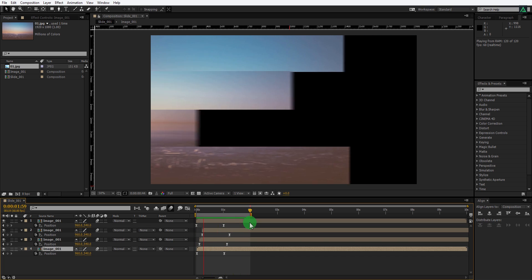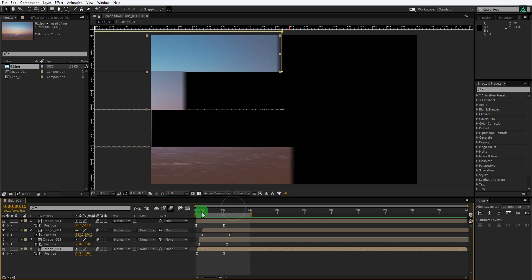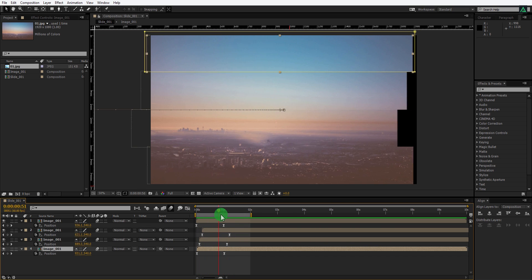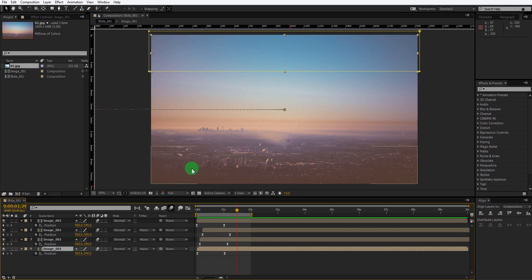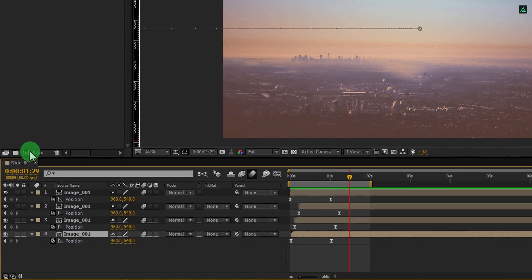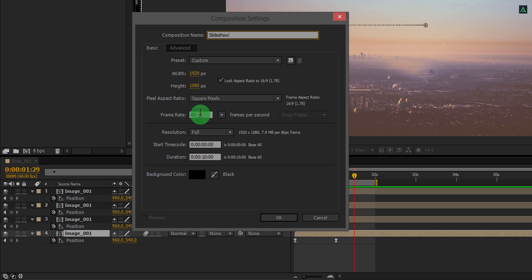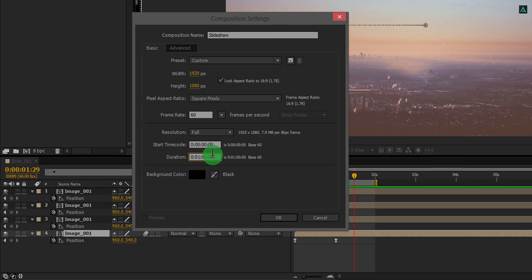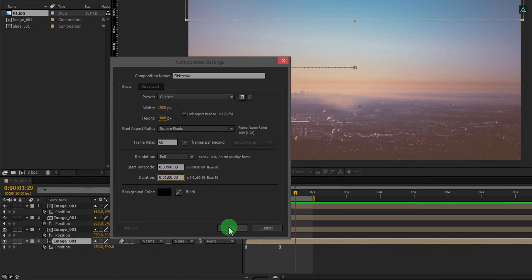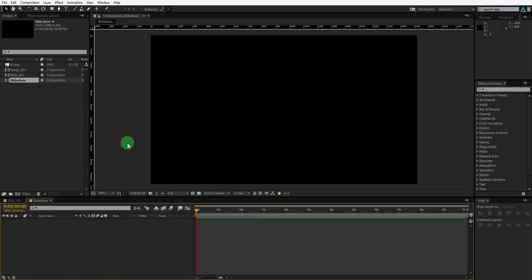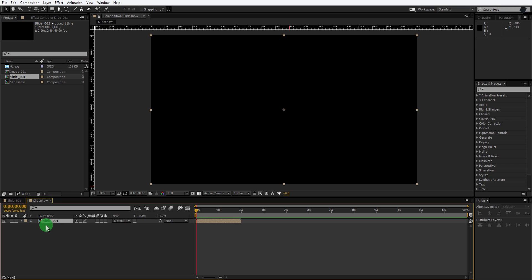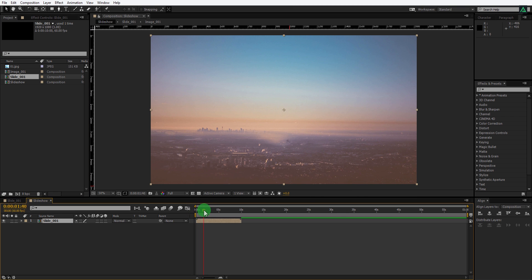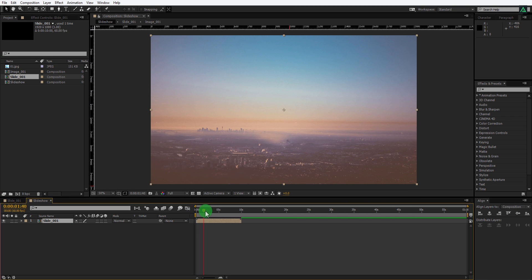It's time to make more slides. This step is important because I am showing a very cool trick. Create a new composition and call it slideshow. I am using the same frame size and frame speed, but this time I am using the duration of one minute. Now place this slide 001 onto the timeline, and now we are going to make more animations using the same techniques.